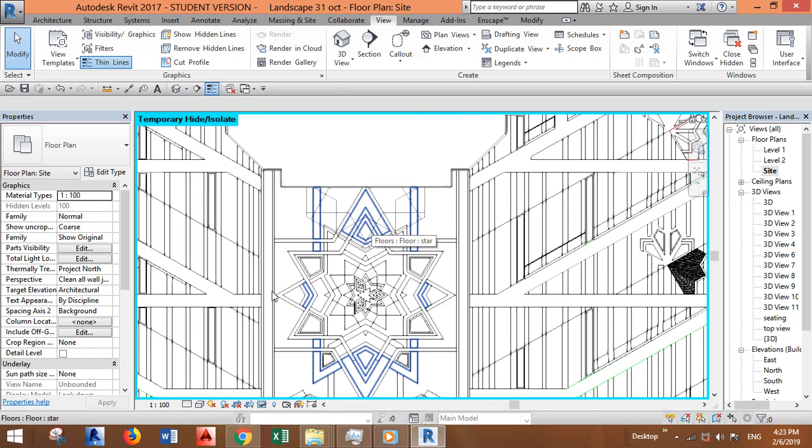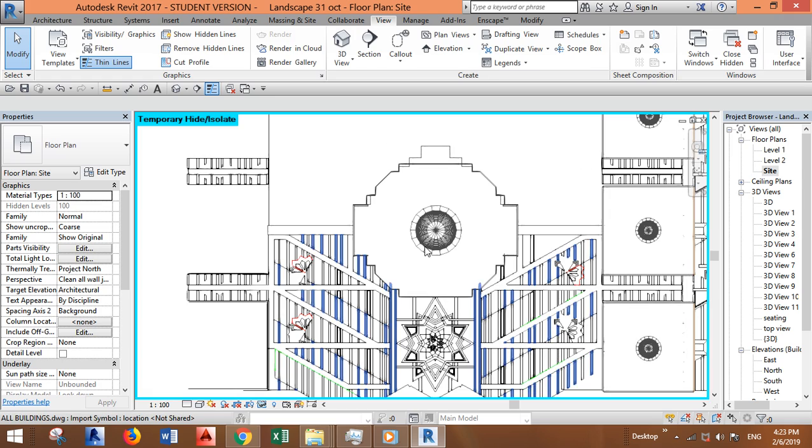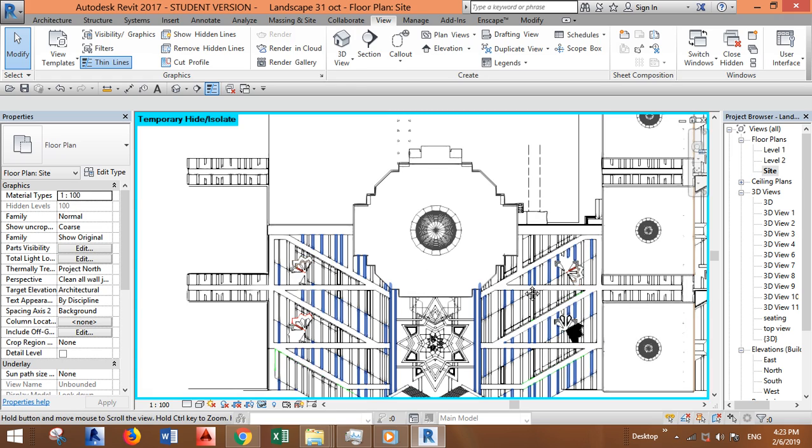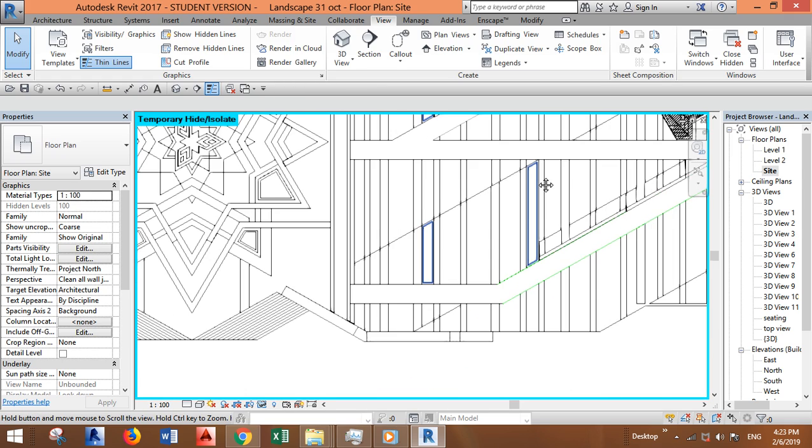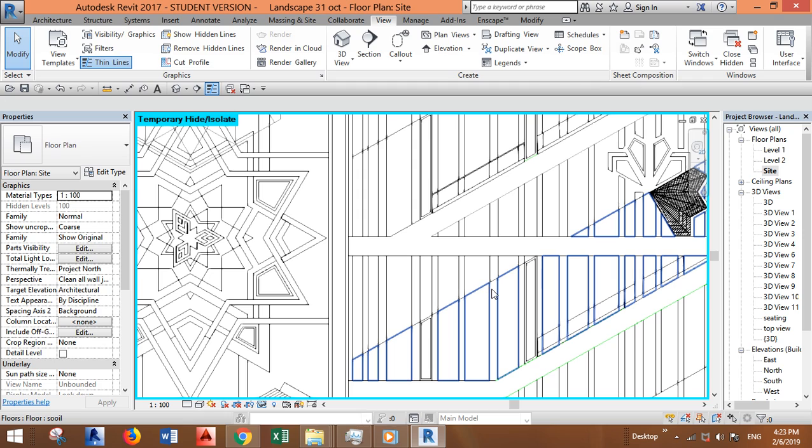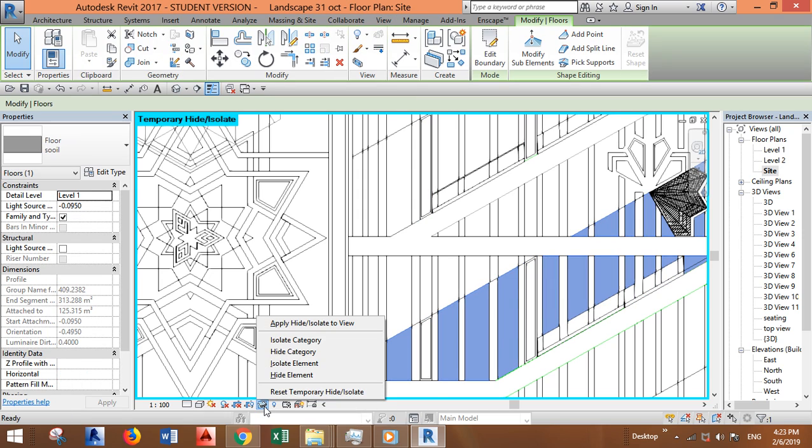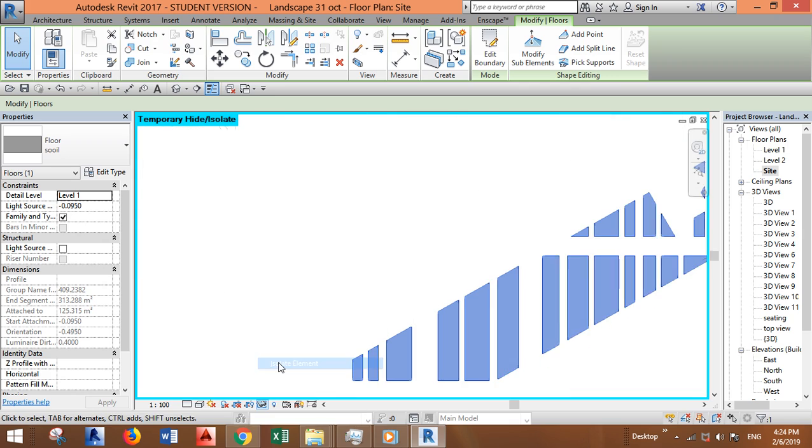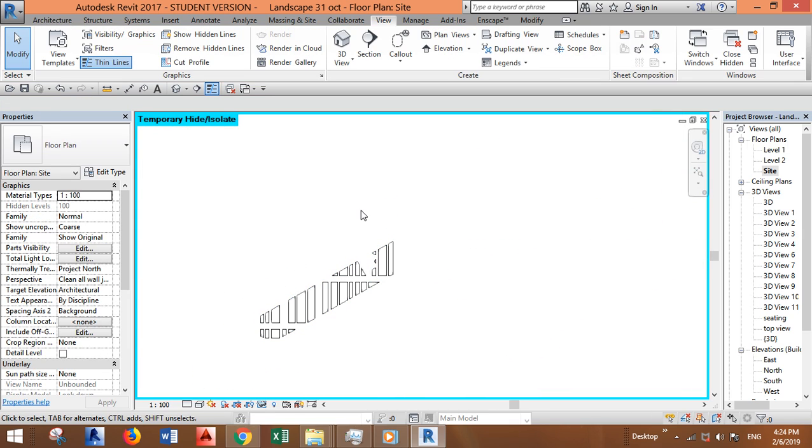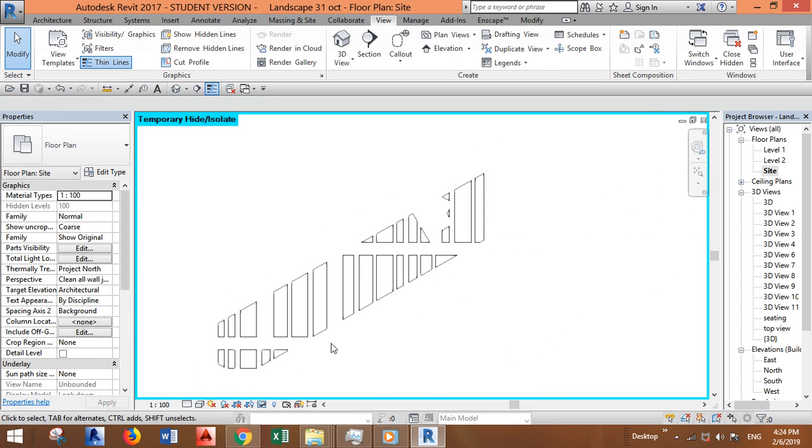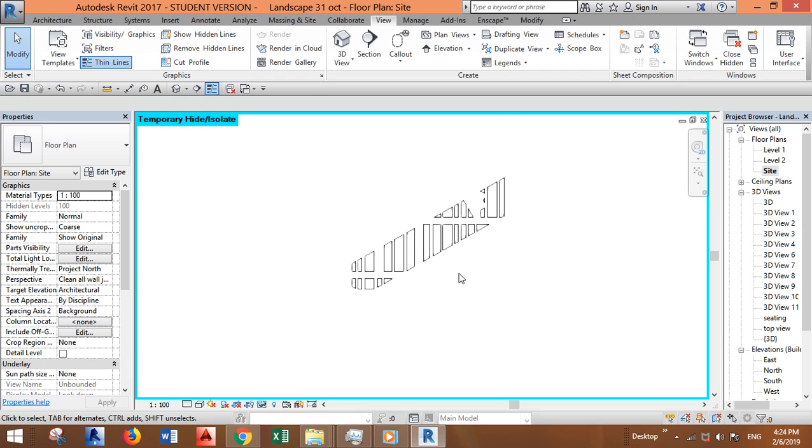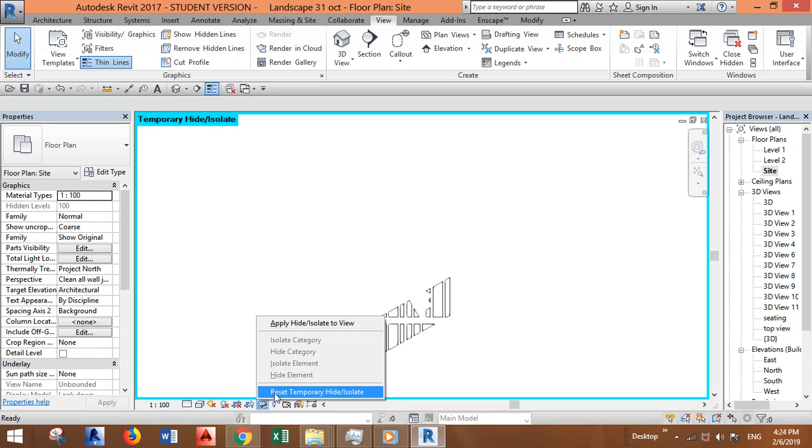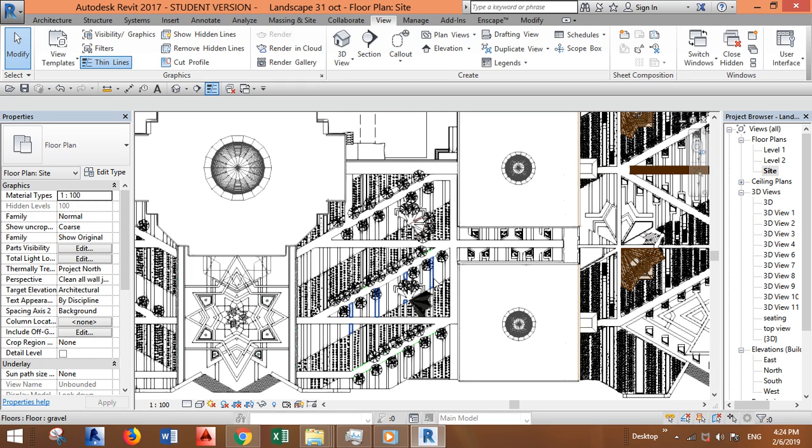There's another technique where you can just select one element, let's say this floor, and you can just click and isolate element. You will have only one element to work on. You can work freely on this element, and then after you're done you can just reset and the model will be back.